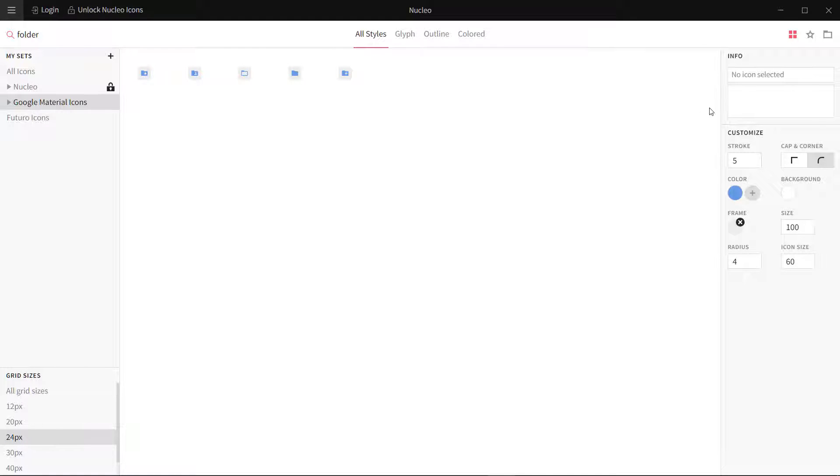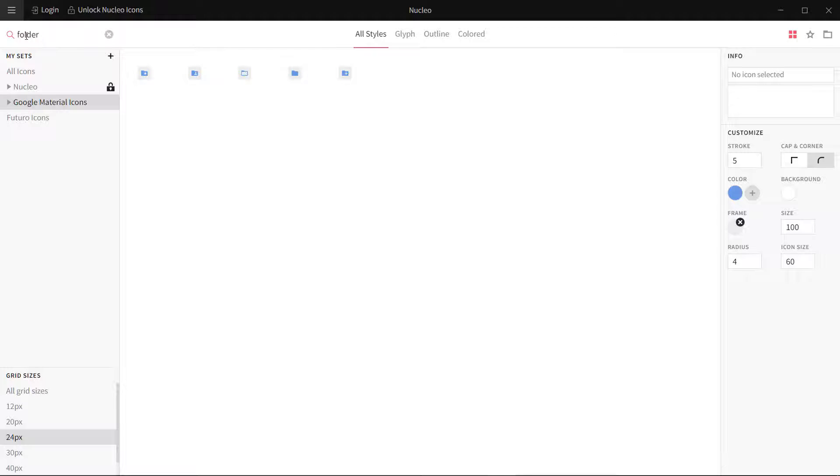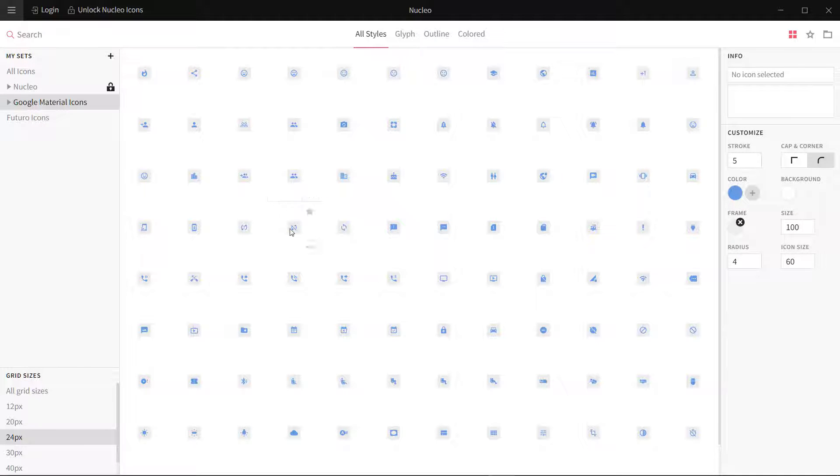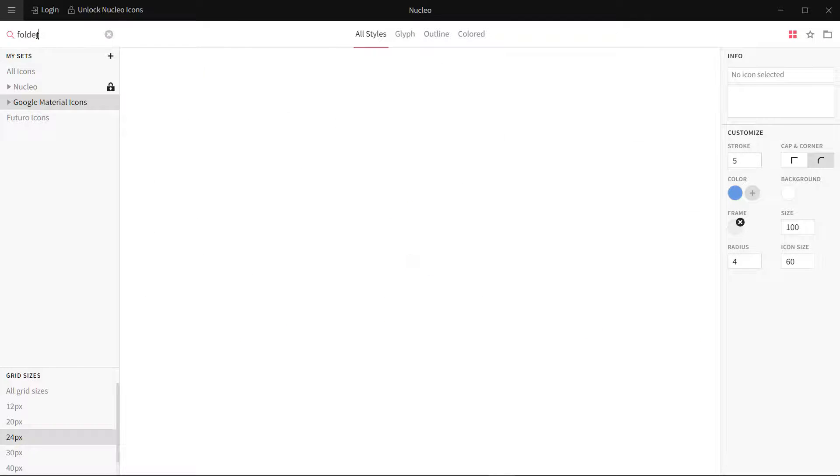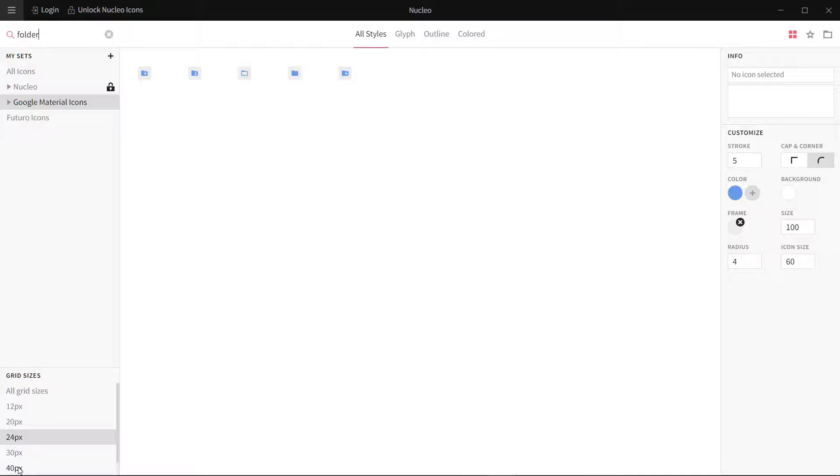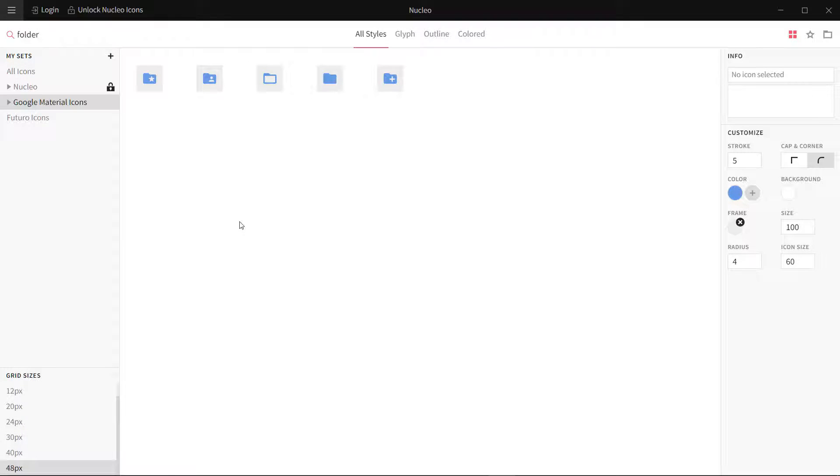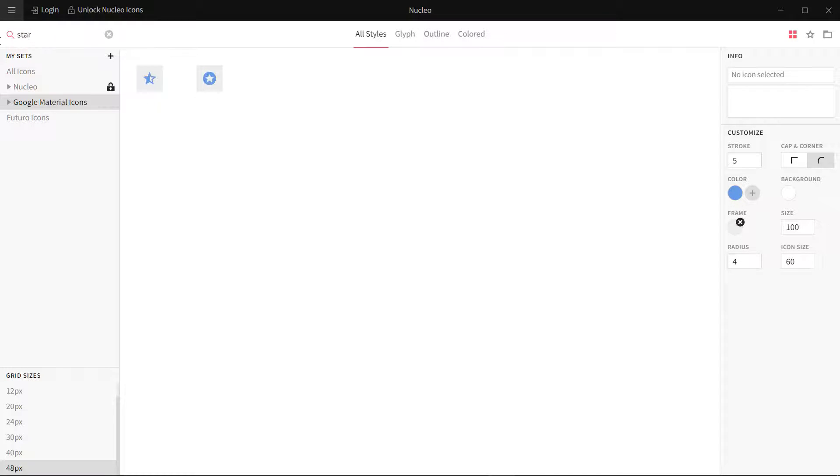Similarly, the same is with Icon Jar. Almost the functionality is the same. I can find different icons over here. I can search all the folders. I'm going to switch to another size like 48 pixels. These are all the folders.